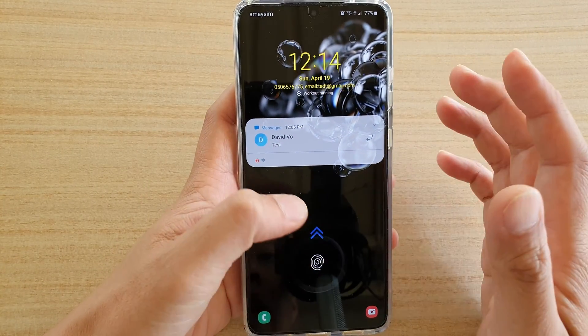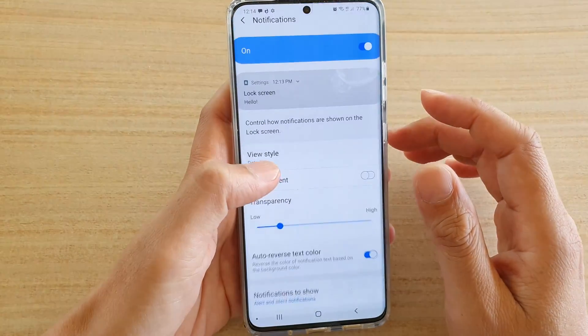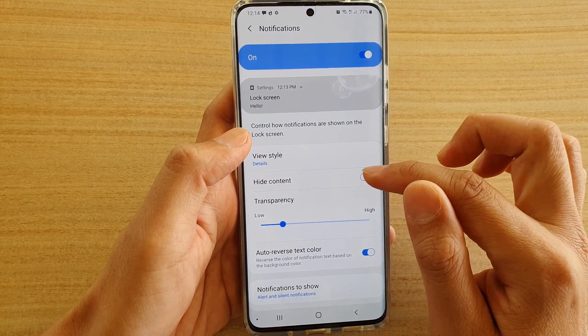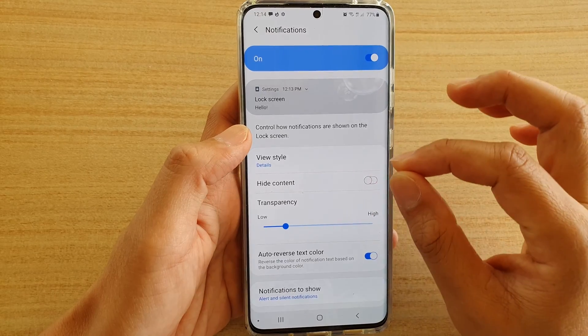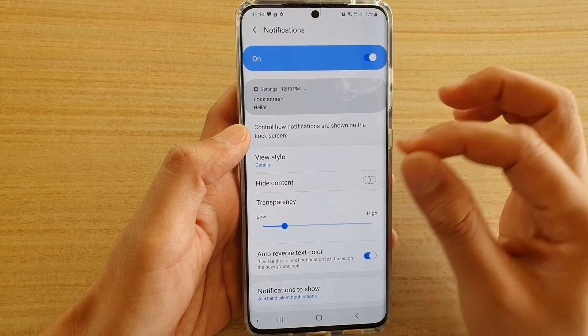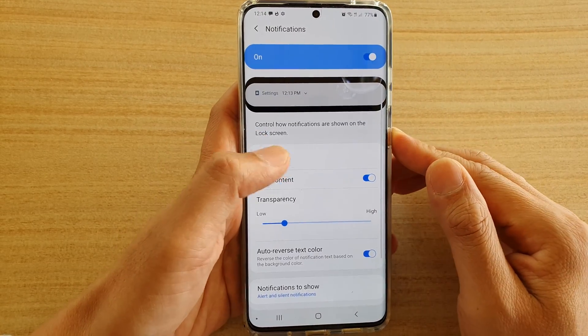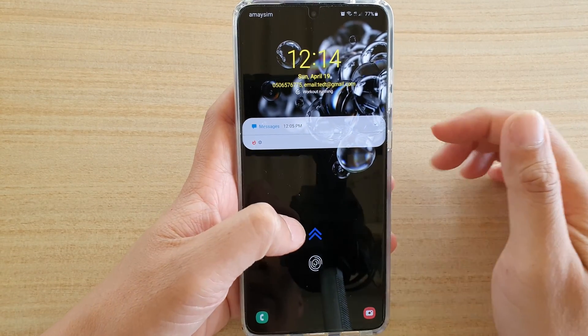Now, if you want to hide the content itself, you would want to enable hide content. So this one is just the view style, and if you really want to hide the content, you need to turn this one on, and that will hide the content on your lock screen.